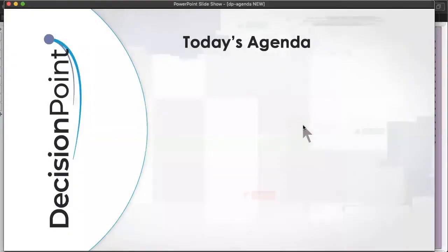Hello, chart watchers and Decision Point faithful. Welcome to the Friday, February 8th, 2019 Decision Point Show with your hosts Carl and Erin Swenlin. For those of you joining us for the first time today, welcome to the show.